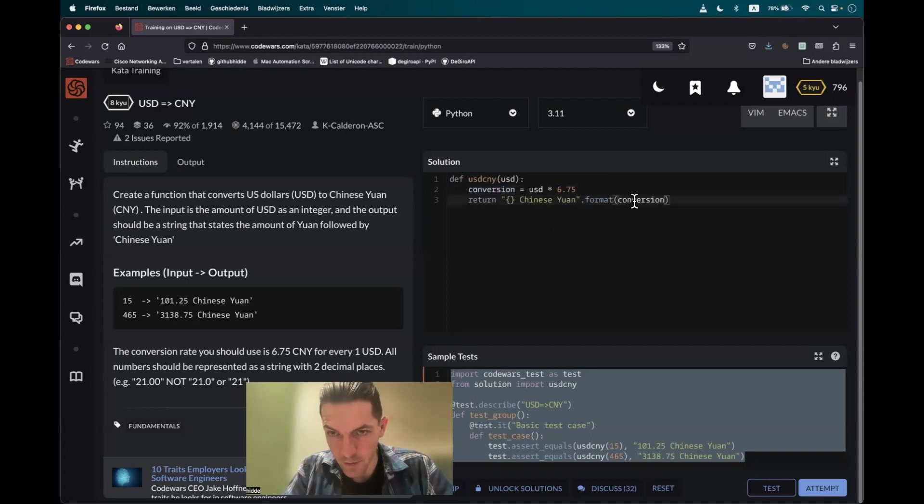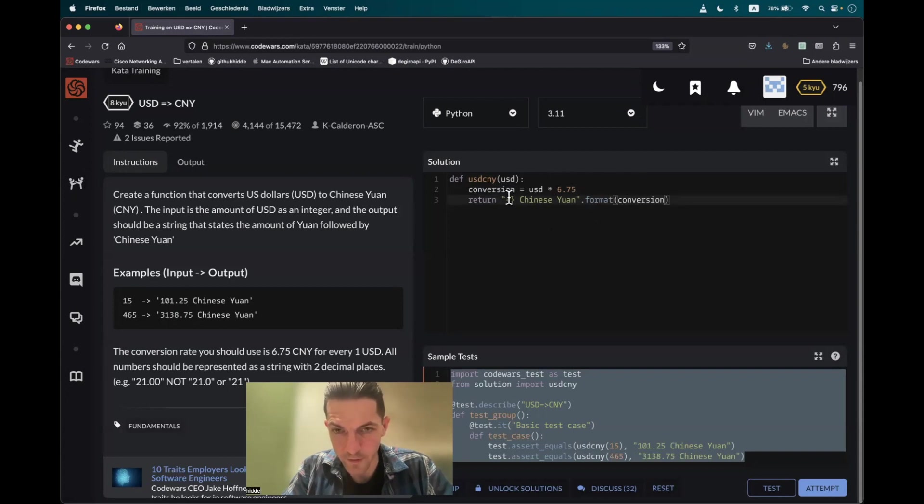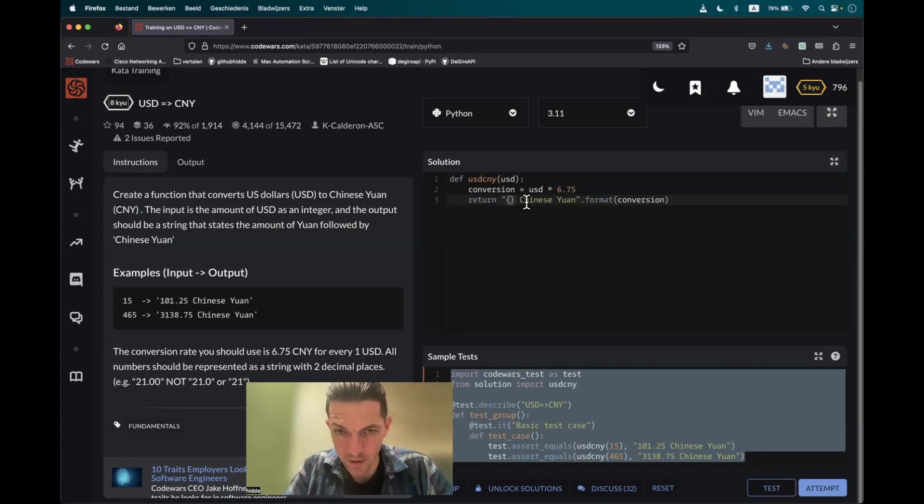And what basically happens is that the argument will be placed in the placeholder. In other words, it will be placed in the string at exactly this place.